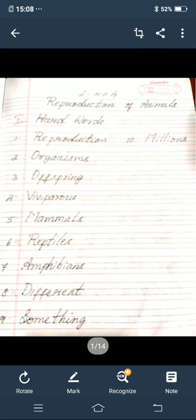First one: reproduction. Second one: organisms. Third one: offspring. Fourth one: viviparous. Fifth one: mammals. Sixth one: reptiles. Seventh one: amphibians. Eighth one: different. Ninth one: something. Tenth one: millions.